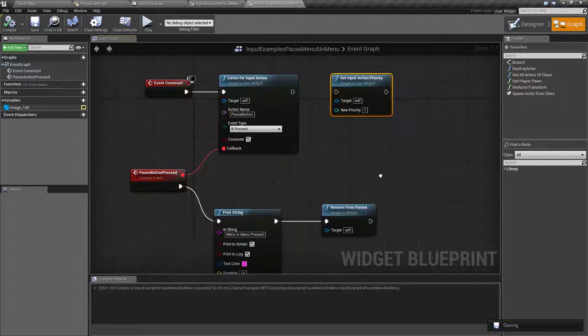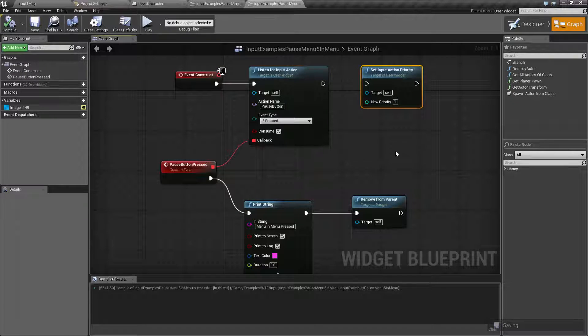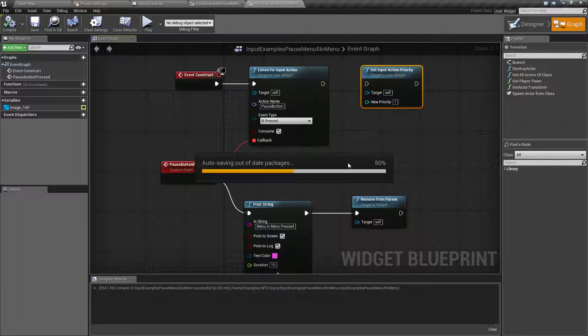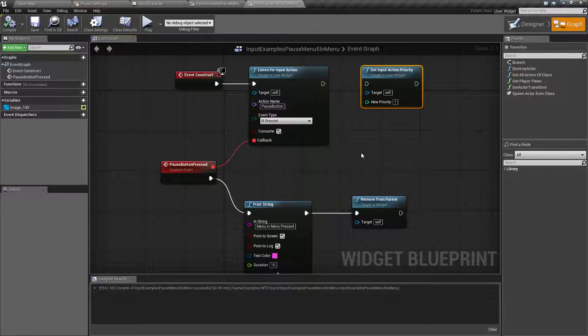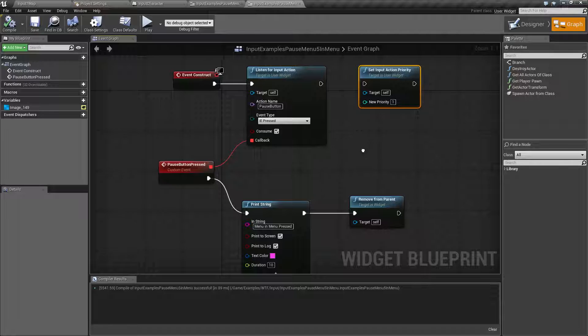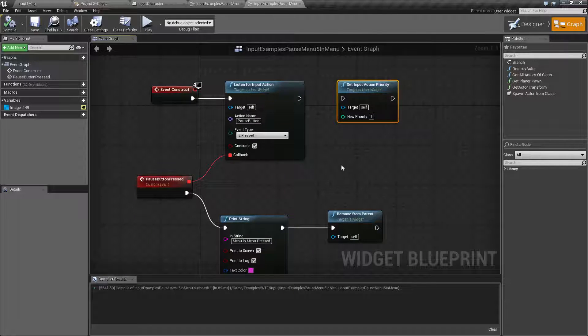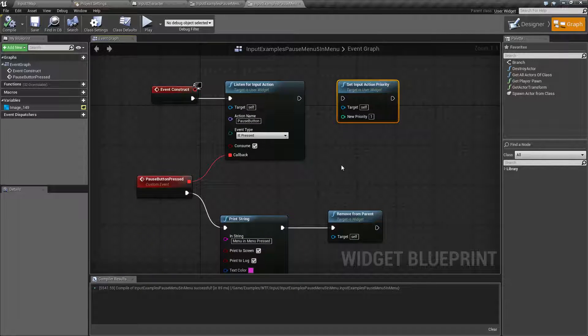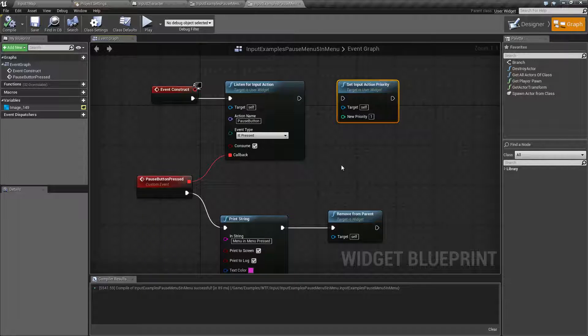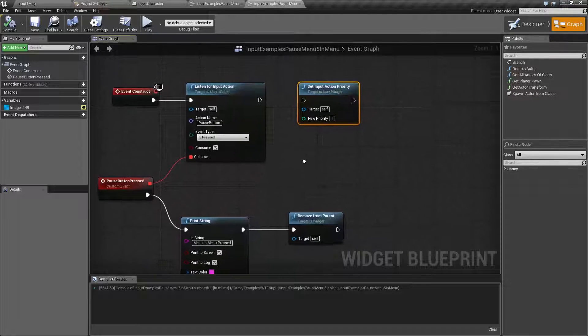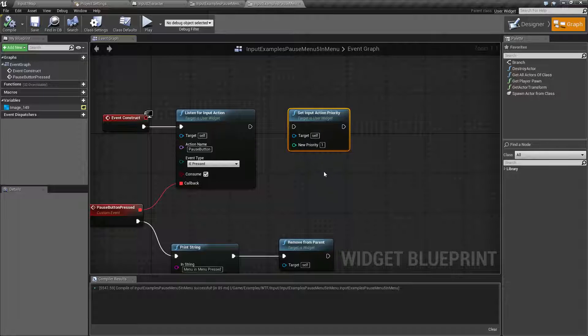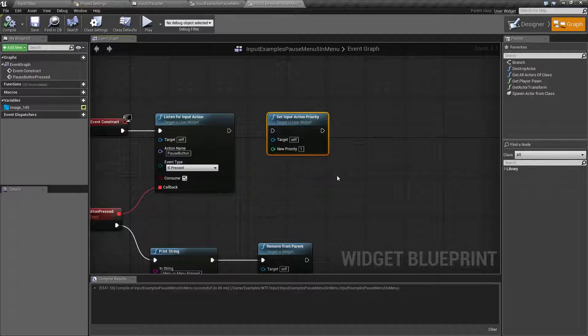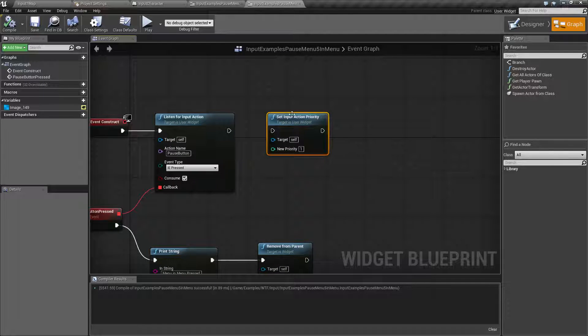Sometimes we might want it to be in a certain order. In my case, I want the smaller menu to have priority because it was opened up after the bigger menu, then the bigger menu to have the next priority, and then the controller itself to have priority after that. So I can use the Set Input Action Priority node to do that.